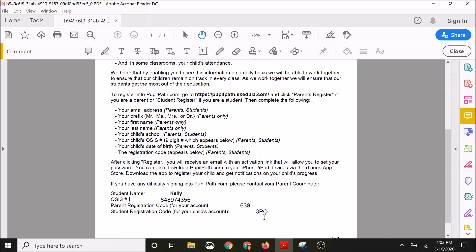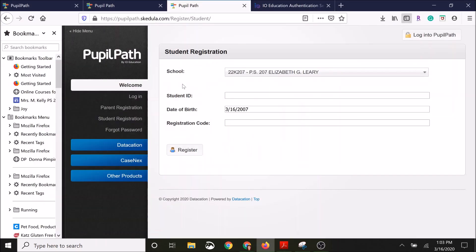Student account registration looks a little bit different. They're going to again fill in the school. Select from the drop down, you want to make sure that you can easily type in 207. Then select 22K207-PS207 Elizabeth G. Leary.